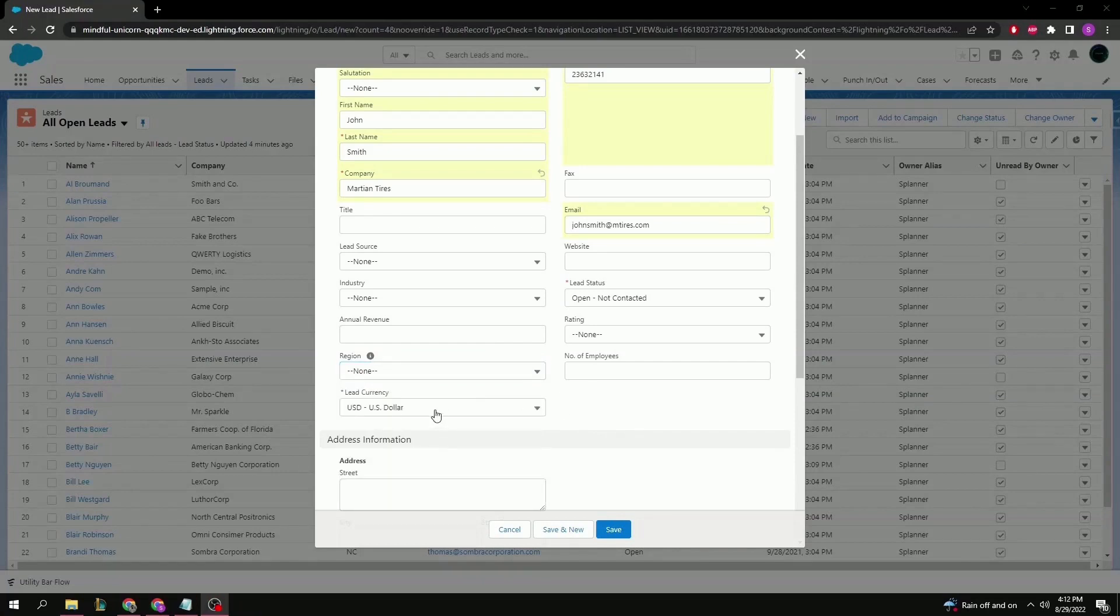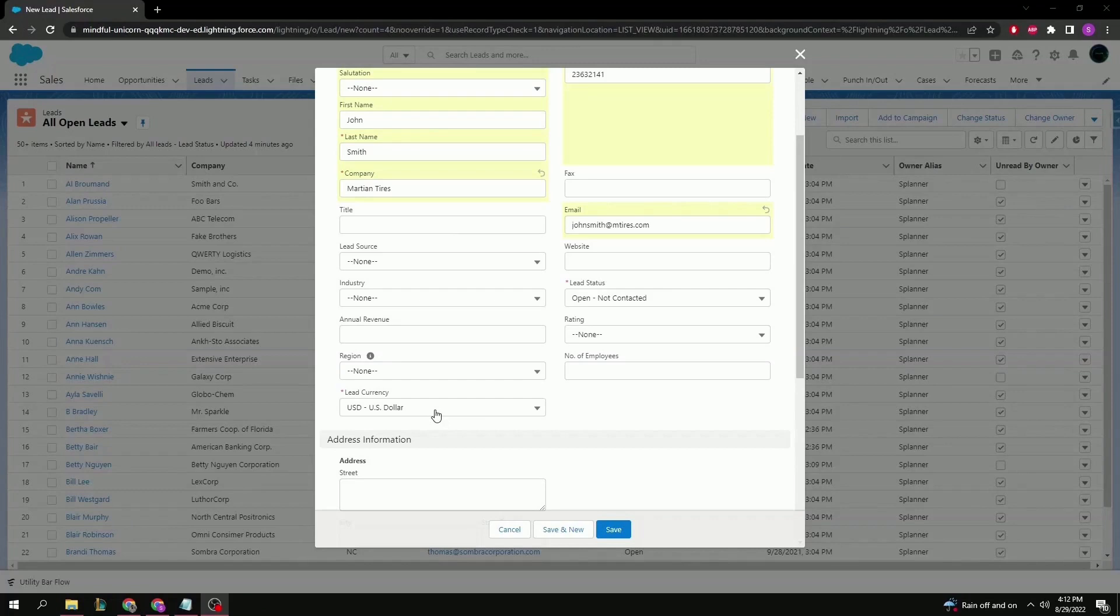And then finally, we have lead currency. This is going to come into play later as we look at the opportunities, because opportunities are sales inherently, and because they're sales, they will have some sort of currency amount attached to them. In this case, being dollar amount.